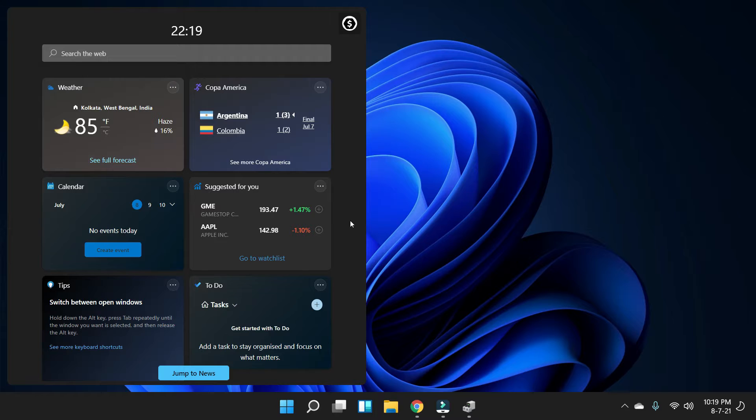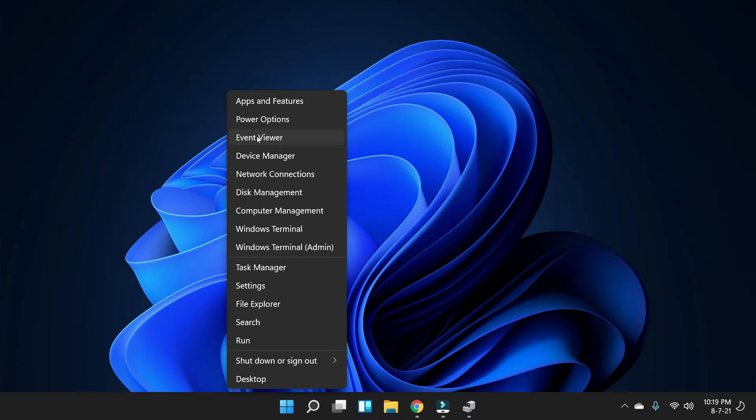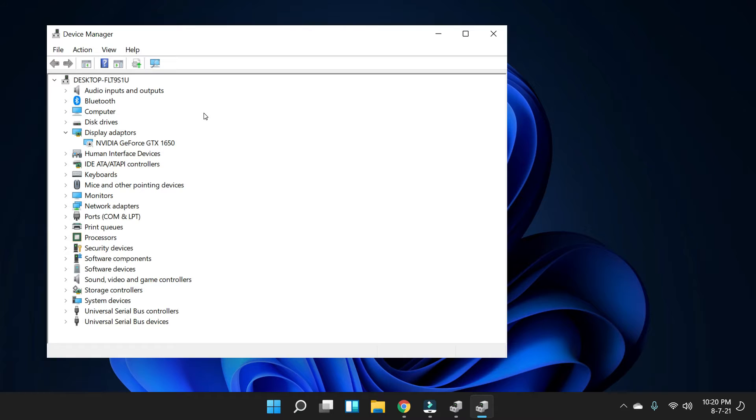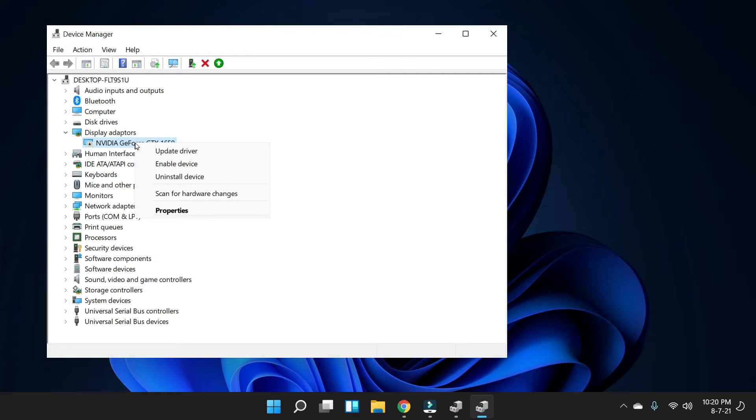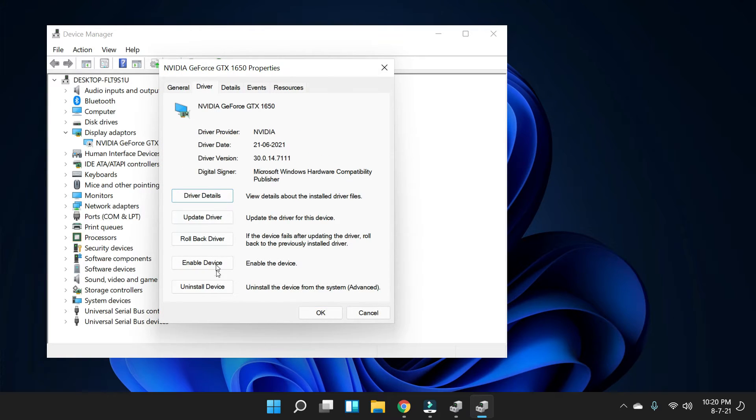Since your widget is working fine now, you can enable the graphics card. So let's do it. Right-click on the start menu and go to the Device Manager. On the Device Manager, under the display adapter section, simply right-click on your graphics card and then go to the properties. Now go to the driver section and simply enable this device again. Wait for a few seconds.